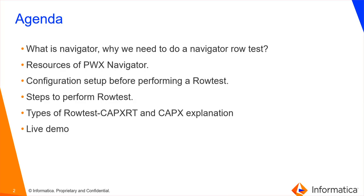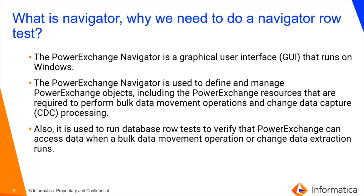This is the agenda of this video: What is Navigator, why we need to do a Navigator Row Test, resources of PowerExchange Navigator, configuration setup before performing a row test, and I will take you to a live demo where I will explain how to perform the CapEx and CapExRT Row Test.